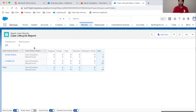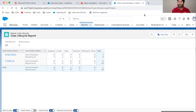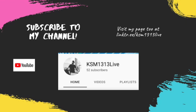That's it for today. We covered navigation around cases, reports, dashboards, knowledge, accounts, and contacts. Stay in touch — if you have any questions please comment. Let me know if you have more ideas and we'll cover them. Please don't forget to subscribe, comment, and give me more ideas. My social media contact link is linktr.ee/ksm1313live. Thanks again, see you on the next video!